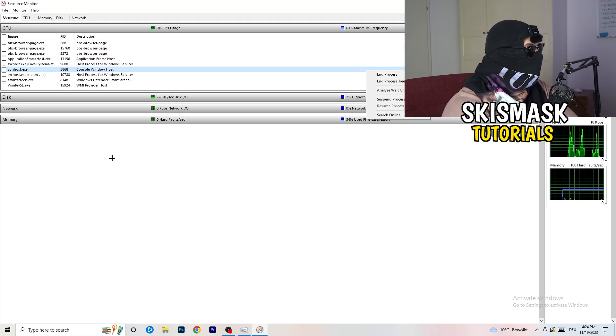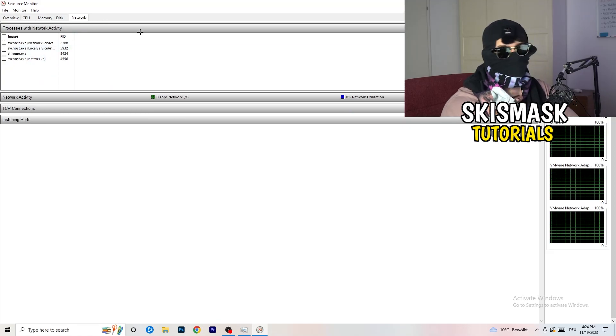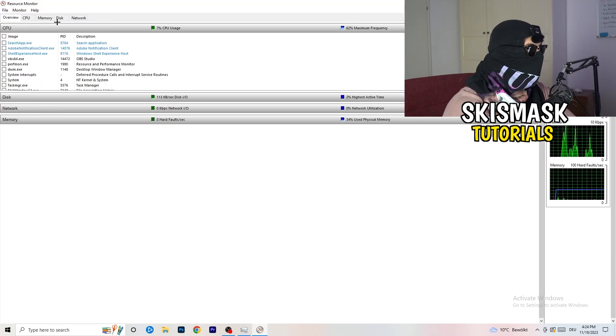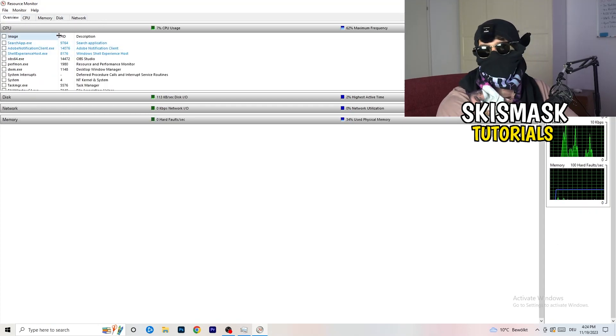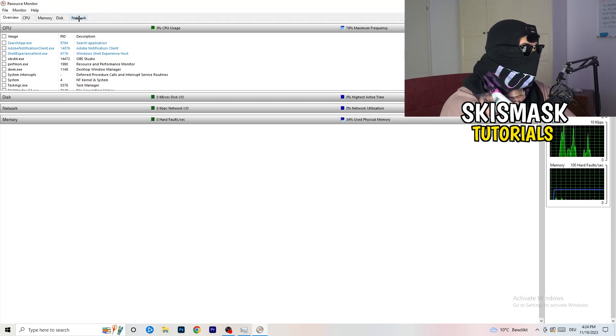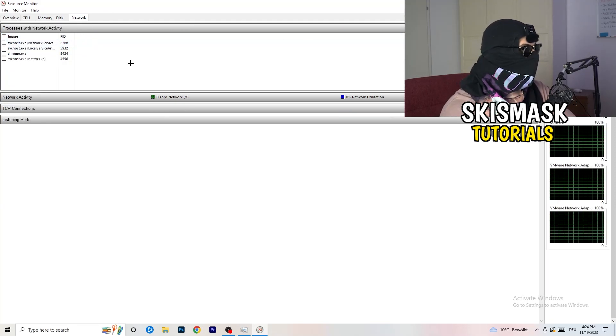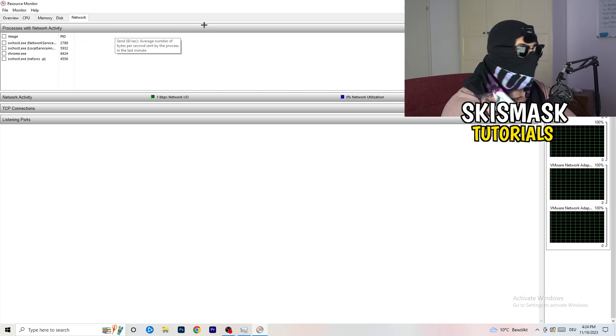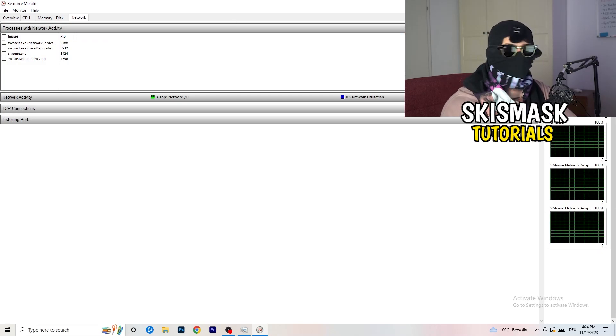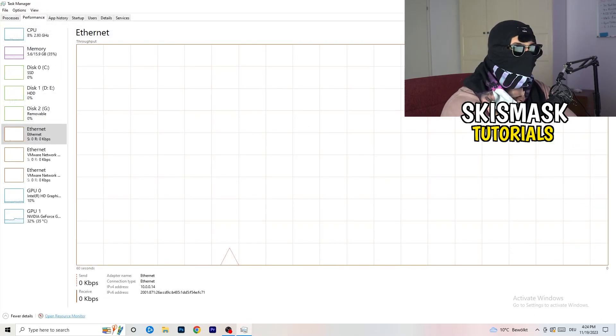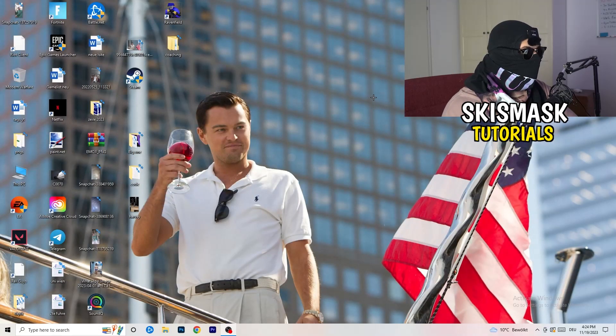You're going to do that to every single process which is currently running. Once you're finished with that, you can also go to Overview where you have every single one which is currently running. Click onto network and you'll only have the ones which are currently running. Close this one and your task manager again.